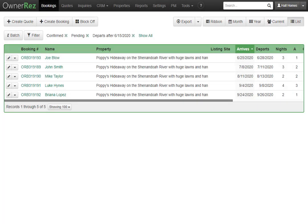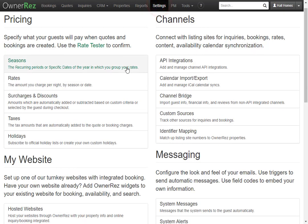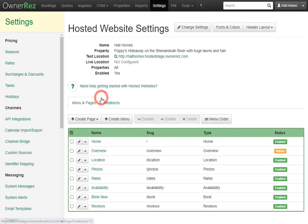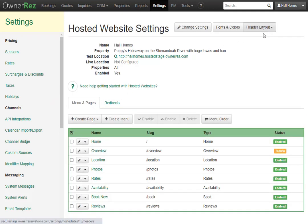Let's go over how to customize the hosted website's header and adjust fonts and colors. First, go to Settings, then go to Hosted Website, select your website, and over here you'll see Header Layout and Fonts and Colors.